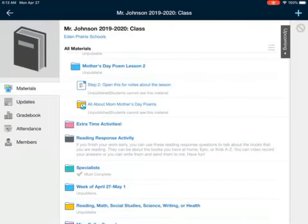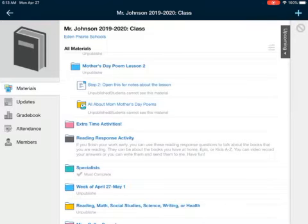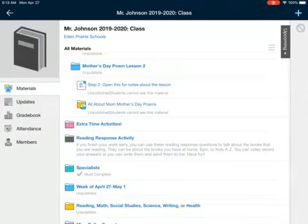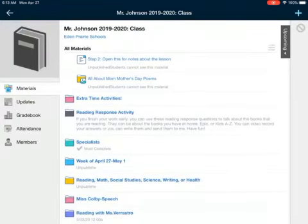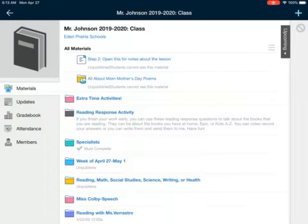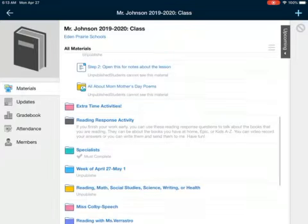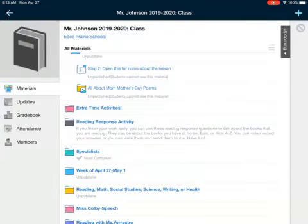You're going to see there should probably be only three steps. Step one is to open this video and watch the one you're watching right now. Step two is to open the notes about the lesson. And the last one is to make sure to submit all about Mother's Day poems into that media open folder so I can send them to your families.